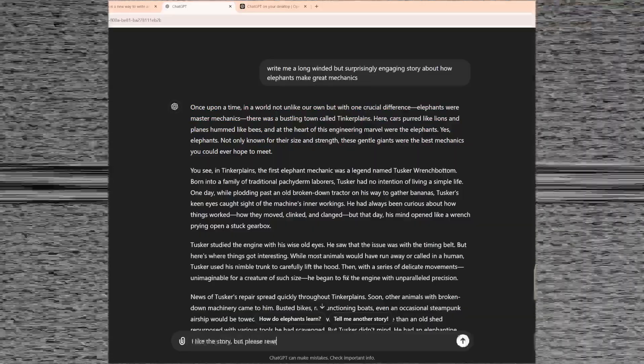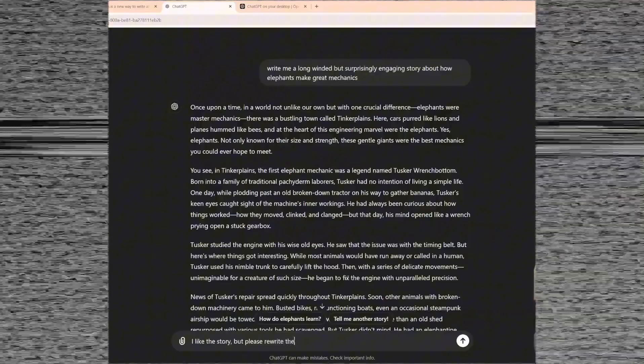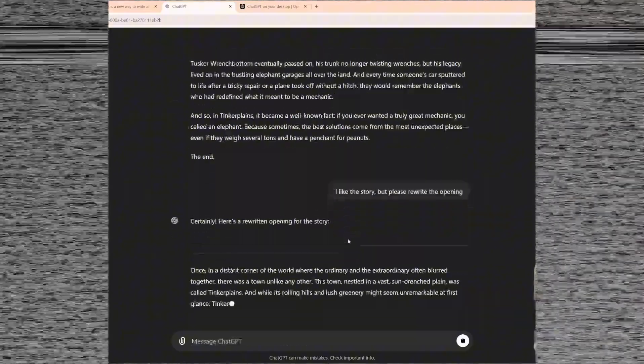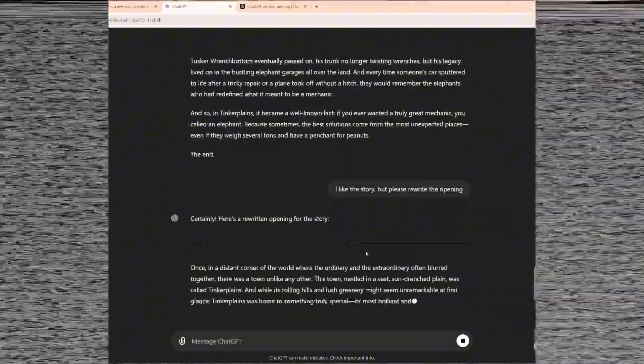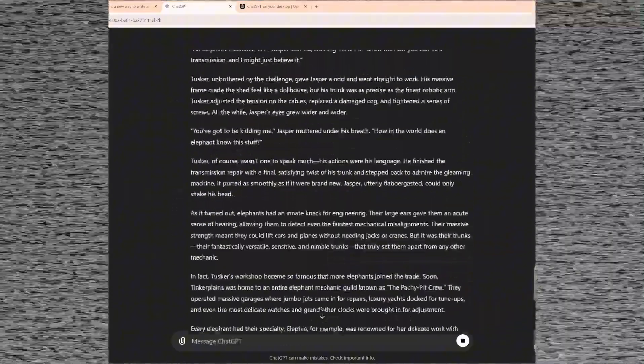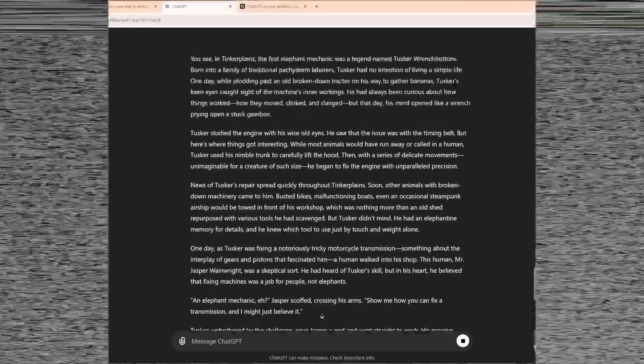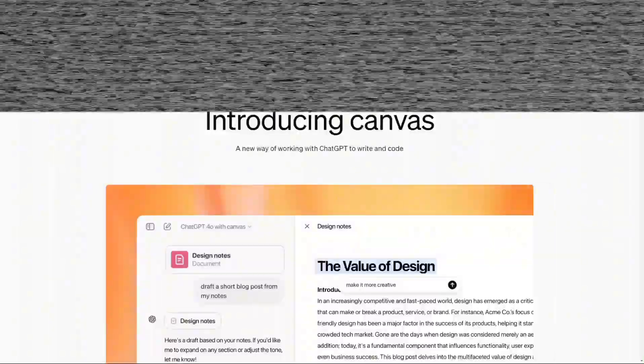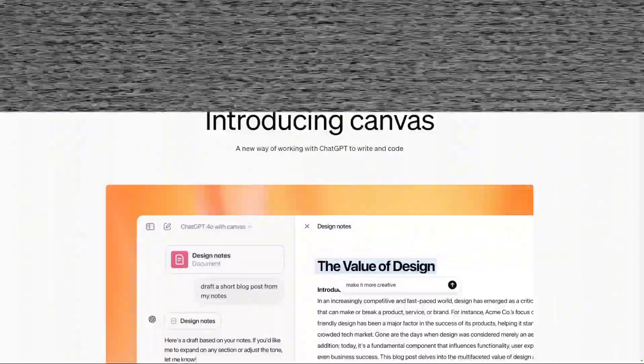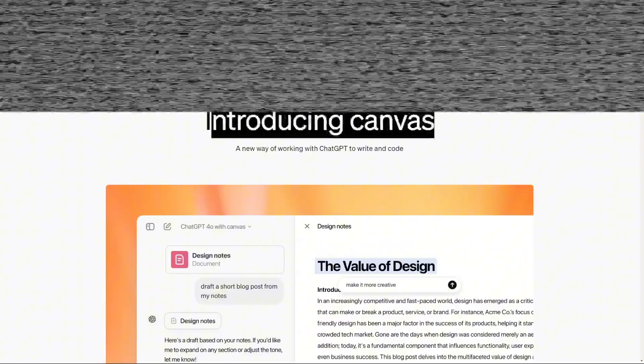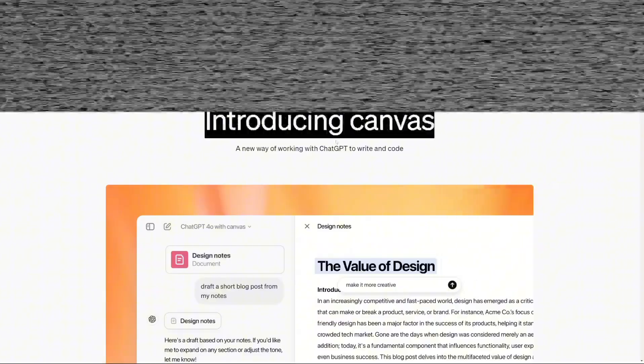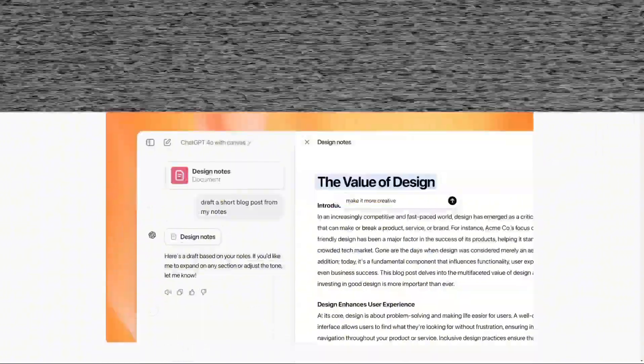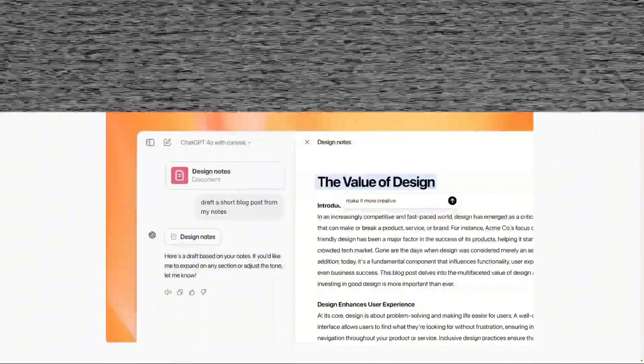Previously, editing specific parts of a generated response was cumbersome. For example, to rewrite just the first paragraph of a story, the entire text had to be reprompted, asking for the specific change. This would lead to a complete regeneration of the text, rather than allowing targeted changes.